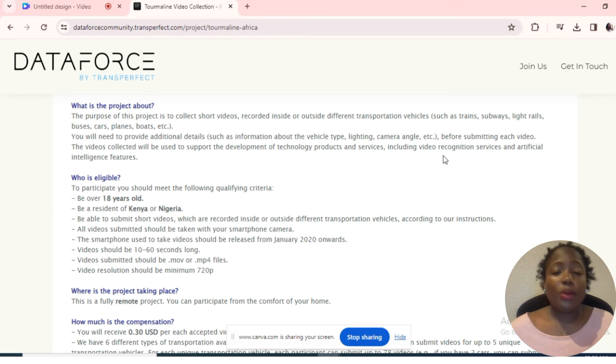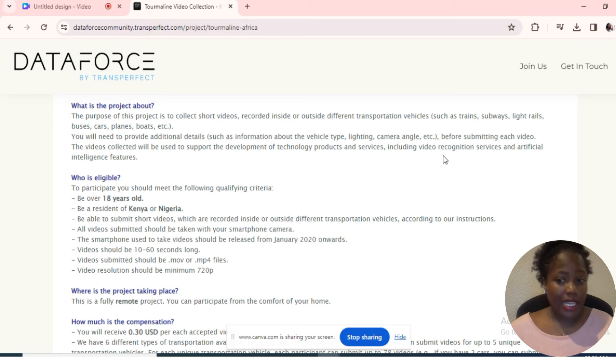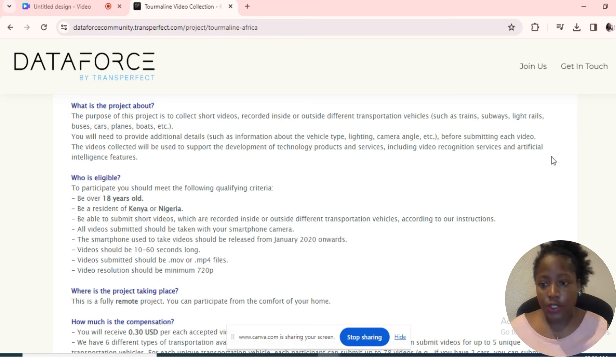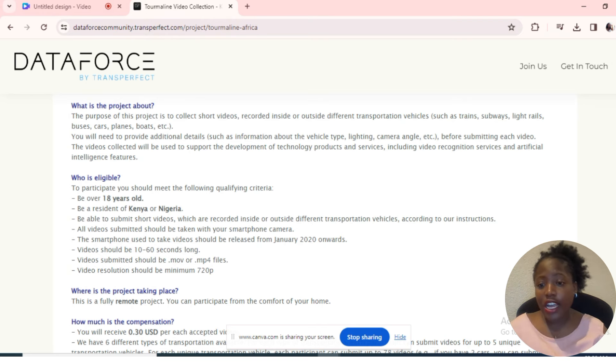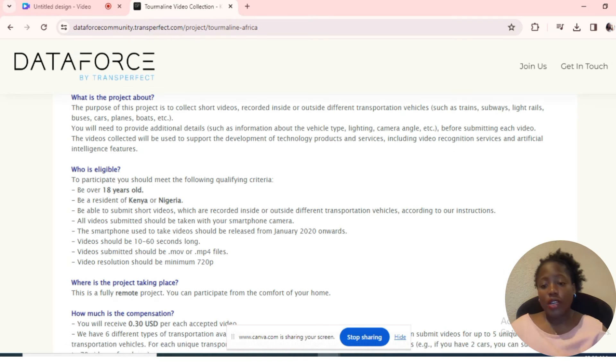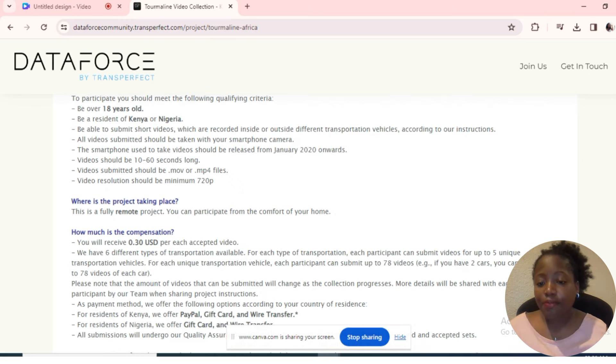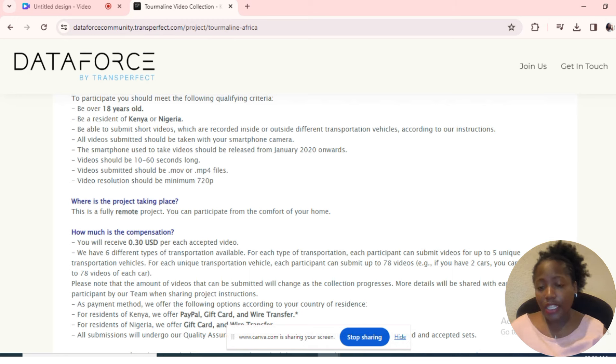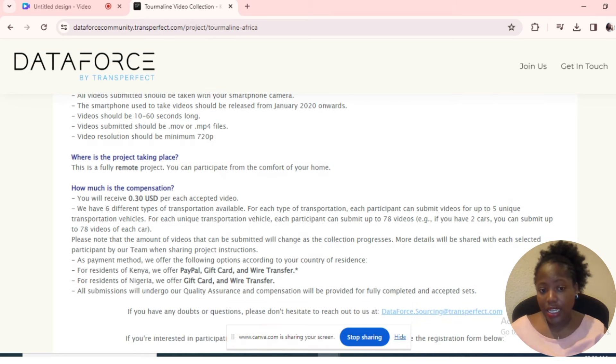Who is eligible? You need to be over 18 years old and be a resident of Kenya or Nigeria. You can read that in your own time. You will be paid $0.30 per each accepted video—30 cents.